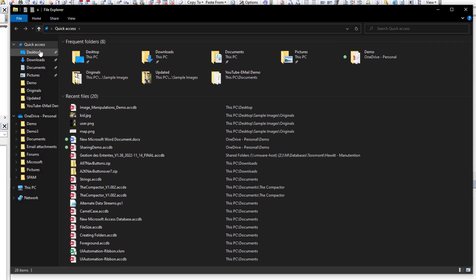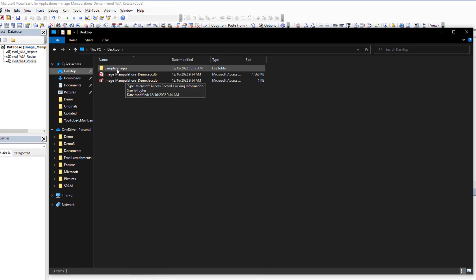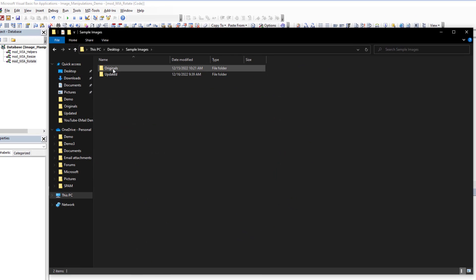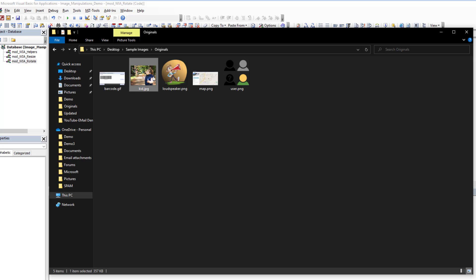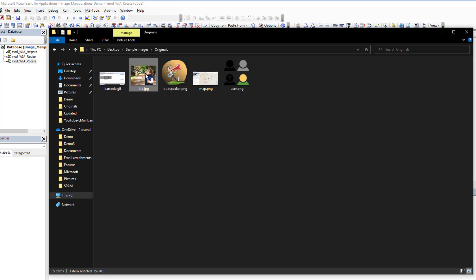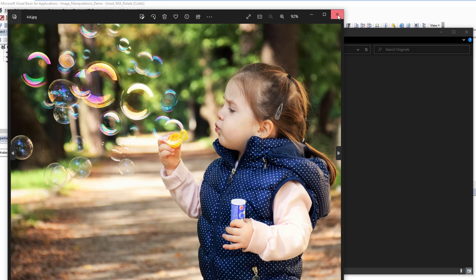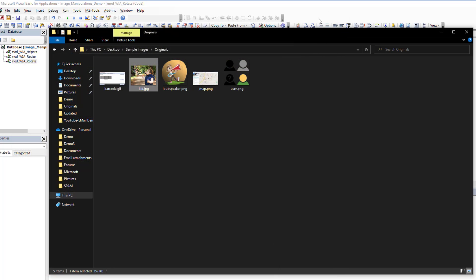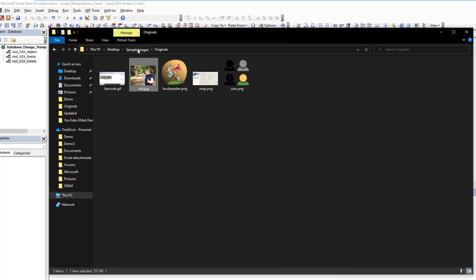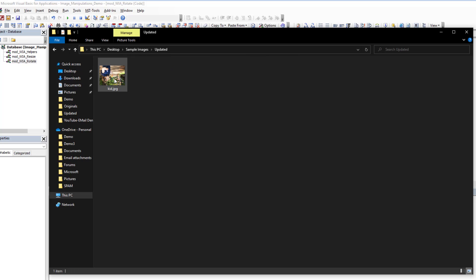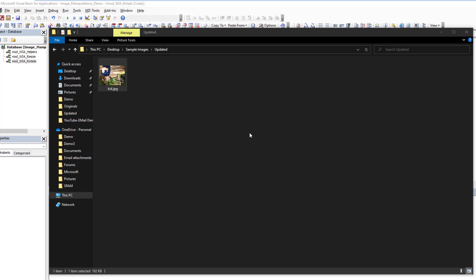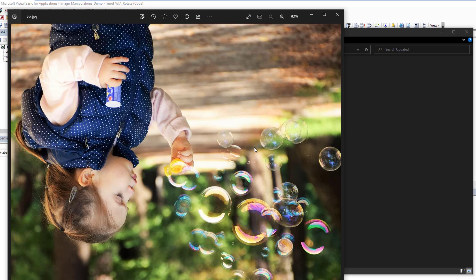If we open up our folder, we look at our original KID, as you can see. Okay. It's properly oriented. Everything's good. If we go to our updated image now, it has been rotated 180 degrees.